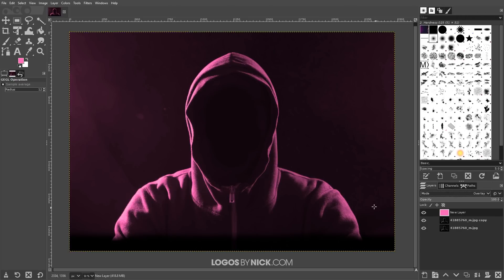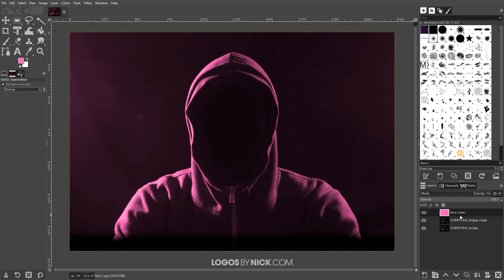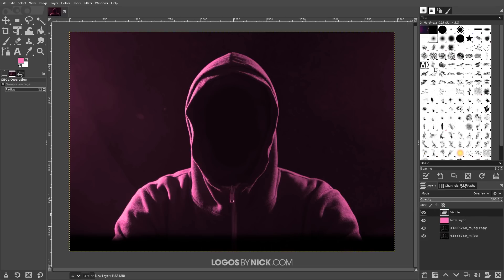So now what I'm going to do is I'm going to create a new layer based on what's visible on the screen here. So I'm going to right click this layer and go to new from visible and I'm going to turn off the visibility of that layer for now.